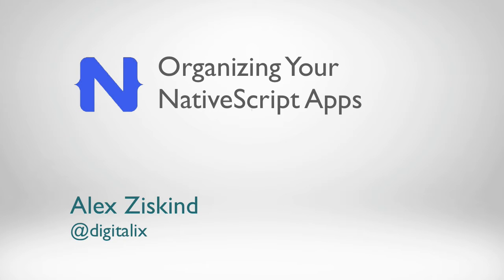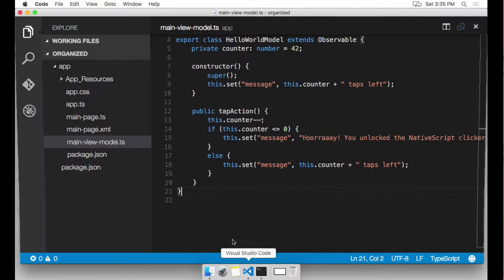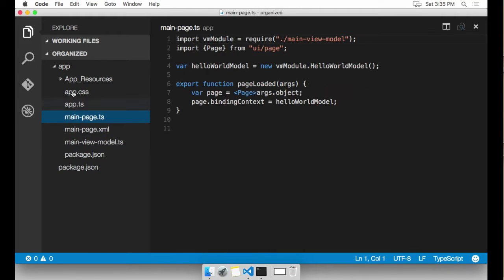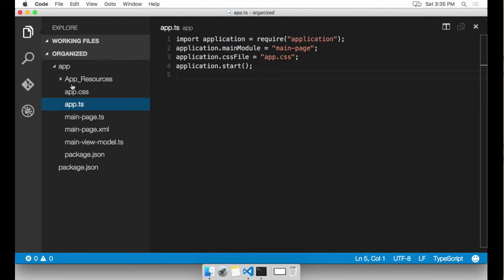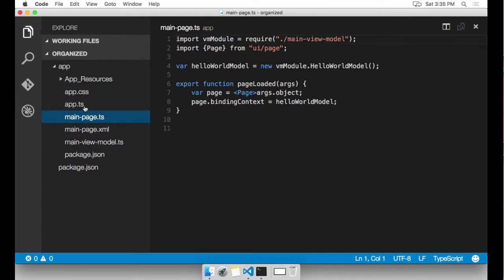Today I will show you how you can keep your NativeScript app organized. I've already created a basic Hello World app and converted it to TypeScript. I've also hidden any extraneous files that I don't need to see during development, such as JavaScript files and Node modules folder, etc.